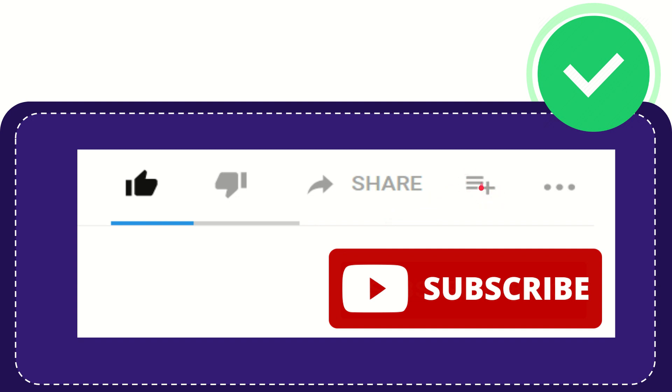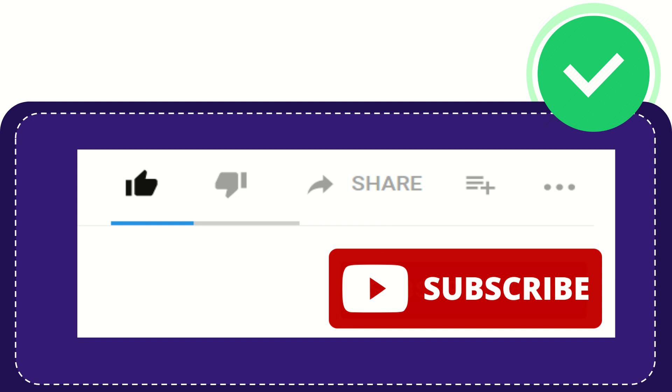You can watch this video later, and you can find more options by clicking these three dots. Don't forget to subscribe! That's all. Thank you so much for watching this video, and see you again in another video. Bye bye!